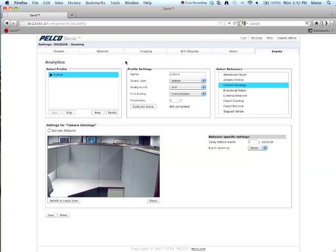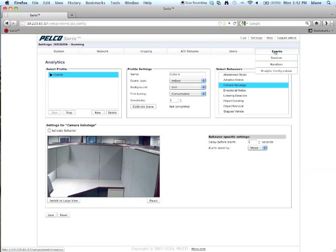You want to make sure you get to your web GUI page on your camera, and once you're there, you want to click on Settings, go to the Events pull-down to Analytic Configuration.